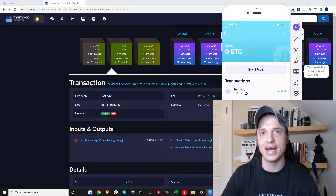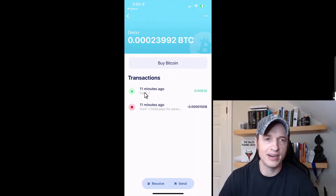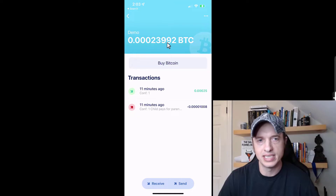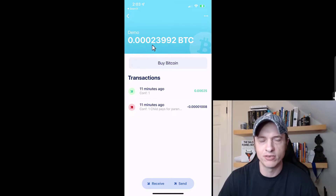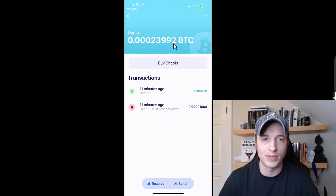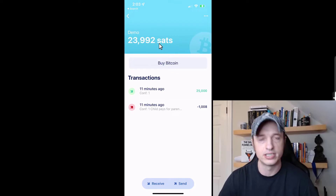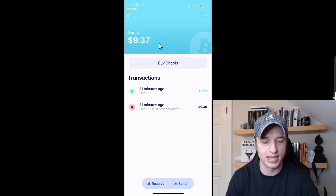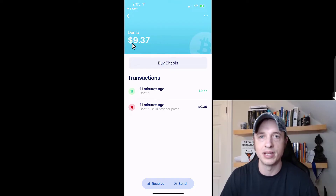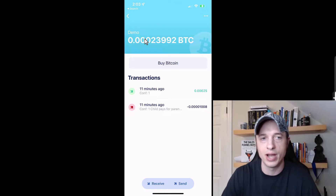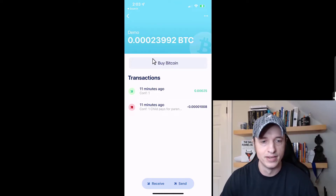Alright, so I'm at one confirmation now and it looks like it'll let me do what I want to show you. Right up here we see the total Bitcoin balance in my wallet. If I tap on that, it'll show how many sats I have. If I tap on it again, it'll give me my dollar value. So you can see it in different ways by tapping up above.